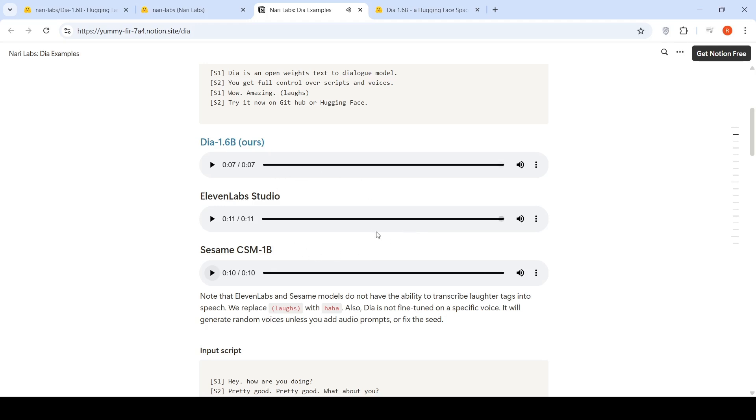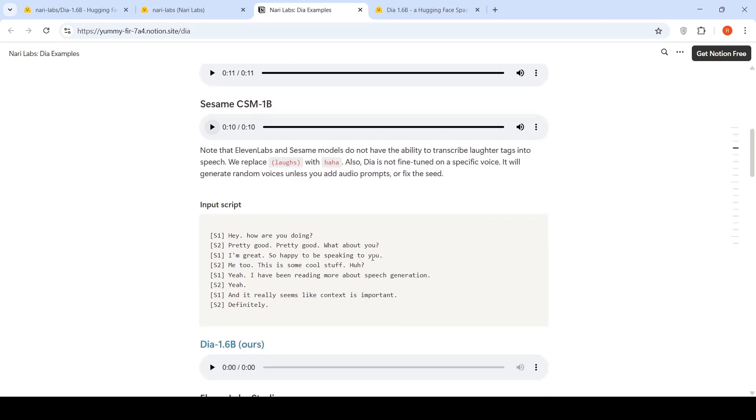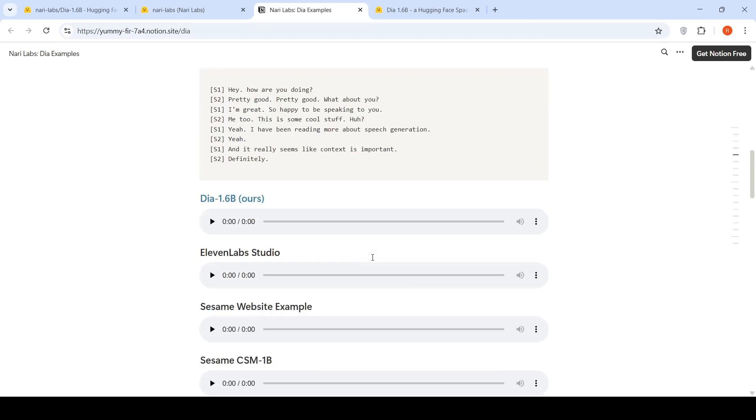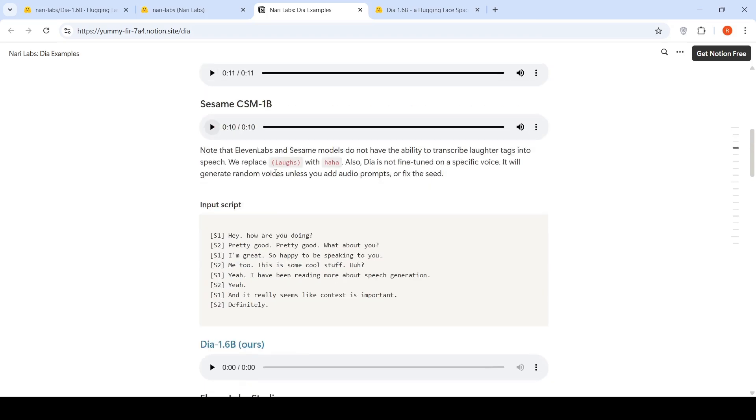So you be the judge of which model is better among these three models. I like DIA. I liked 11Labs. I did not like Sesame CSM over here. So there are further comparisons over here. So you can introduce laughs. Whereas 11Labs and Sesame models do not have the ability to transcribe laughter tanks into speech, we replace laughs with haha. DIA is not fine-tuned on a specific voice. It will generate random voices unless you add audio prompts or fix the seed.